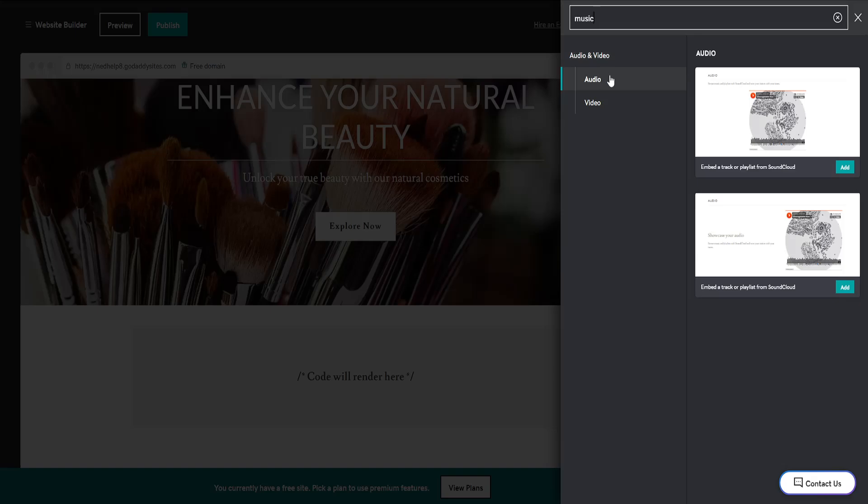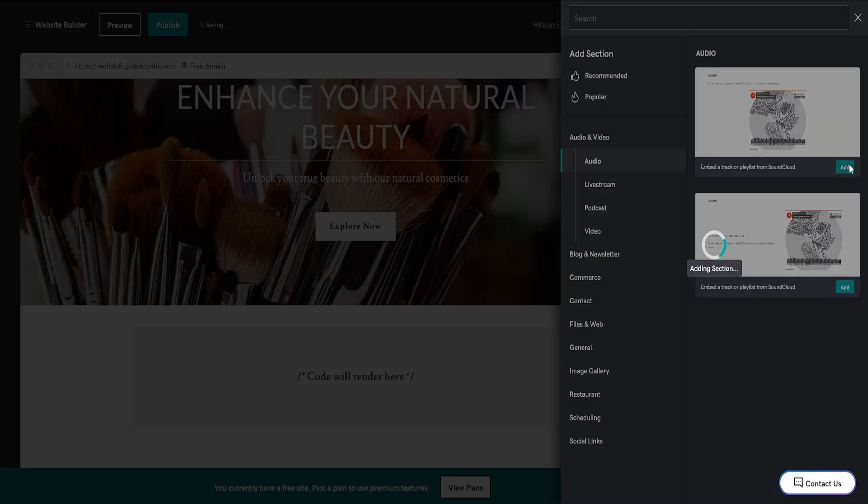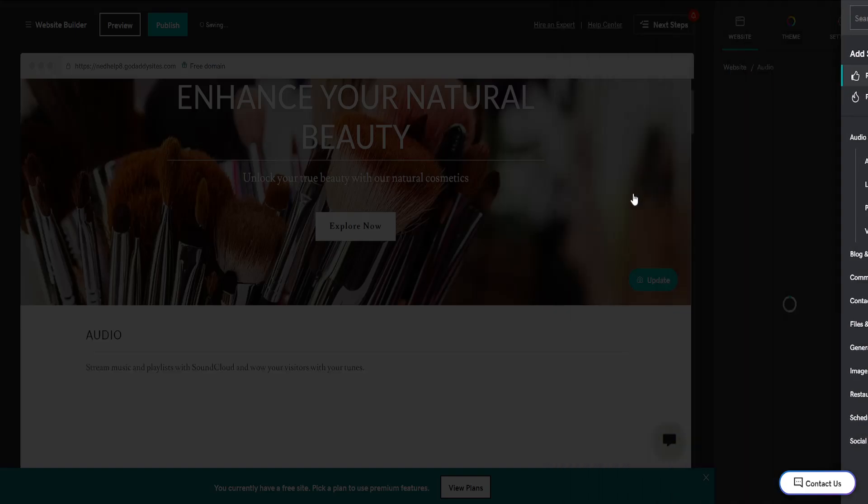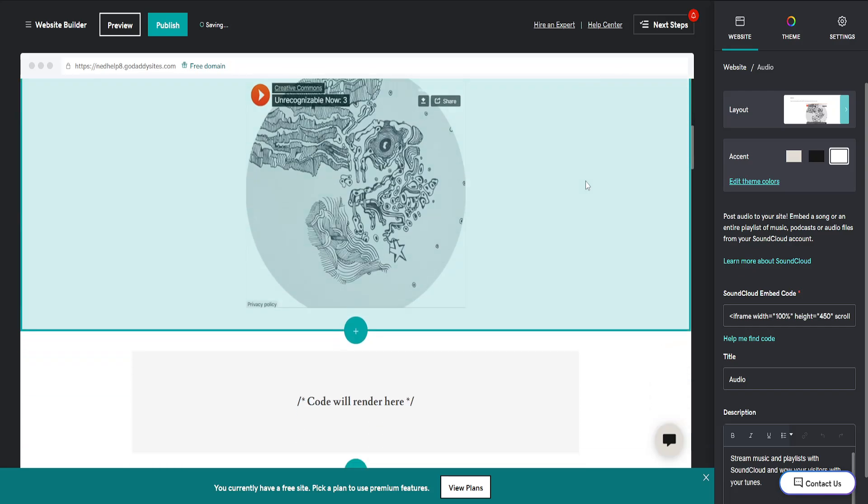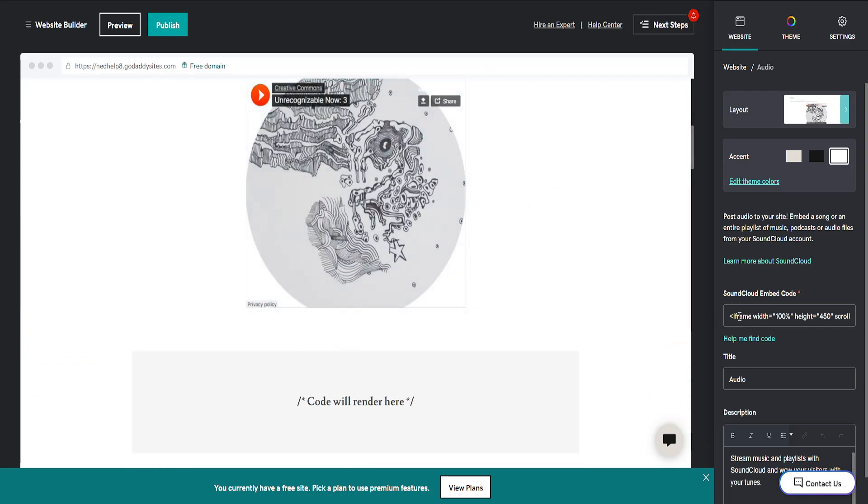Now you will see Audio, so we can embed a track or playlist from SoundCloud. We've got two options here, so I'll just click on the first one and add it. Once this section has been added, you will see the embed code right here.